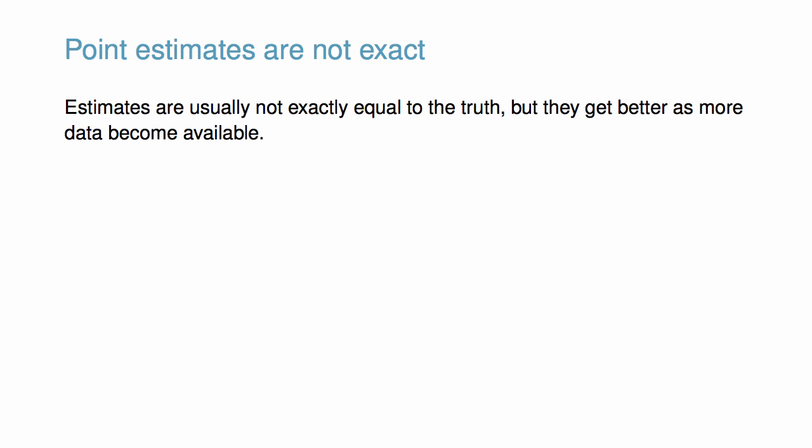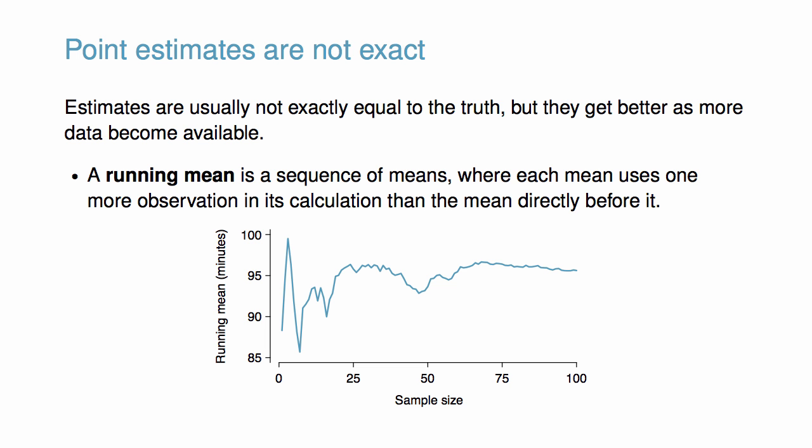Estimates are usually not exactly equal to the truth, but they get better as more data become available. We can see this by plotting a running mean from a sample of times for people finishing the 2012 Cherry Blossom 10-mile race in Washington, D.C.